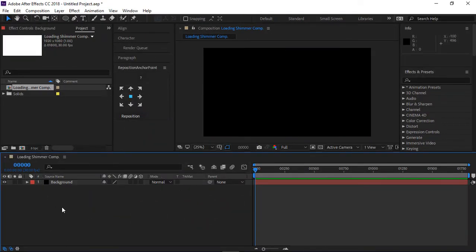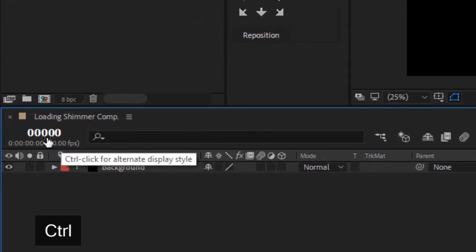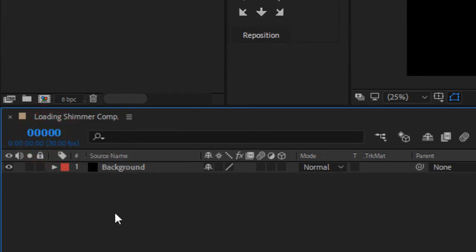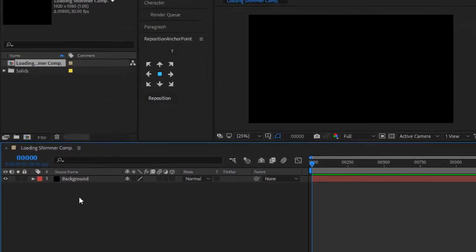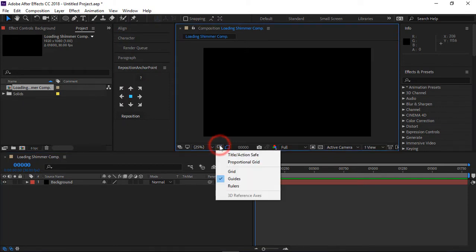Ensure that your timeline is in frames. Go to the left corner of your timeline bar, hold down Ctrl and right-click to switch between frames and minutes display style. Once you have the timeline display in frames, turn on the title or action safe.